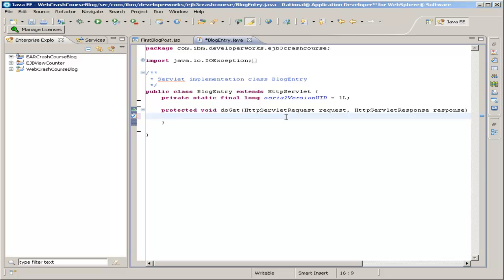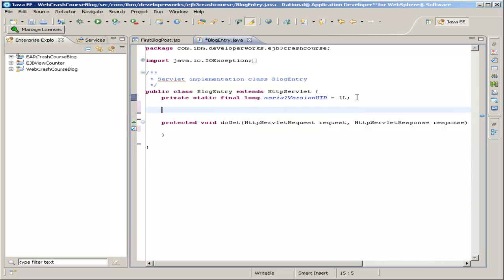In the doGet method, the first thing we're going to do when somebody loads the page — and this method is what's called when somebody loads the page — is we want to increment the view counter and get the number of views now. Because obviously, since we're loading the page, we want the view counter to increase by one. In order to do that, we're going to need a member variable which is our EJB.